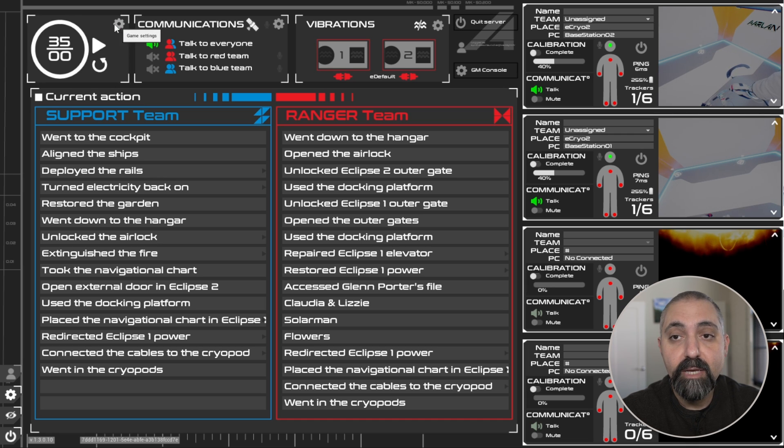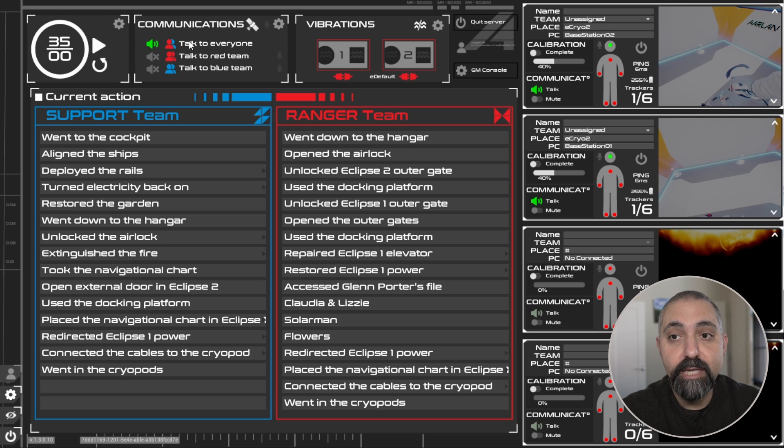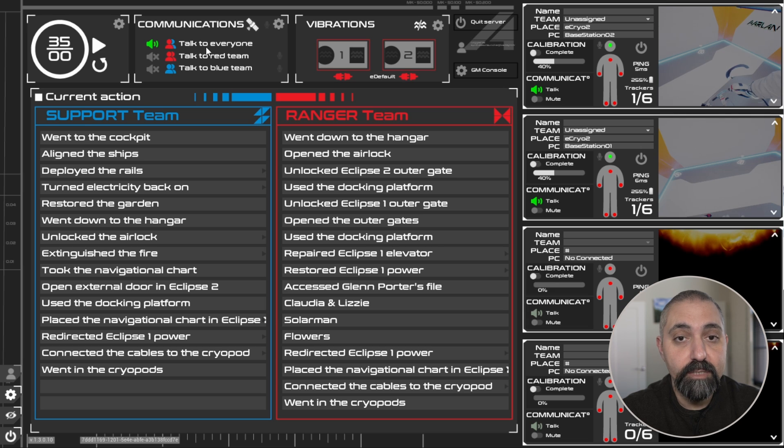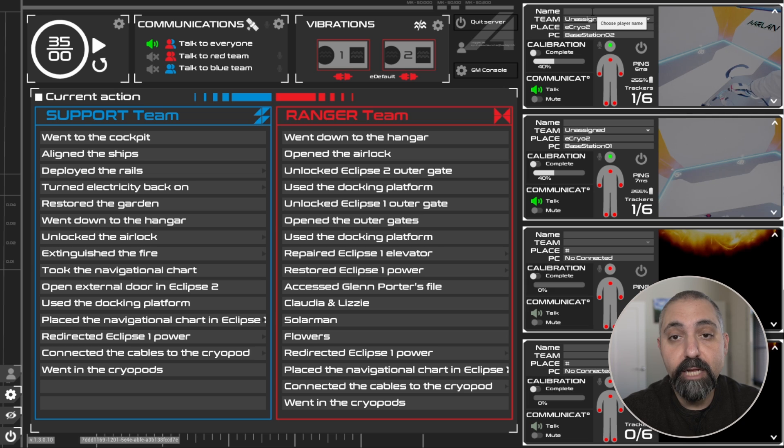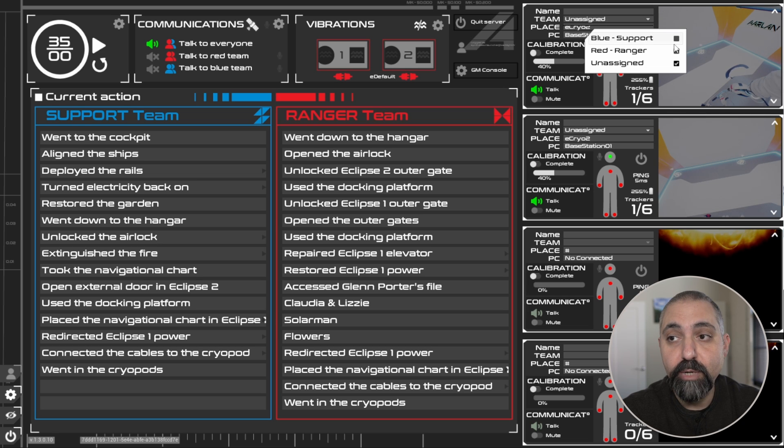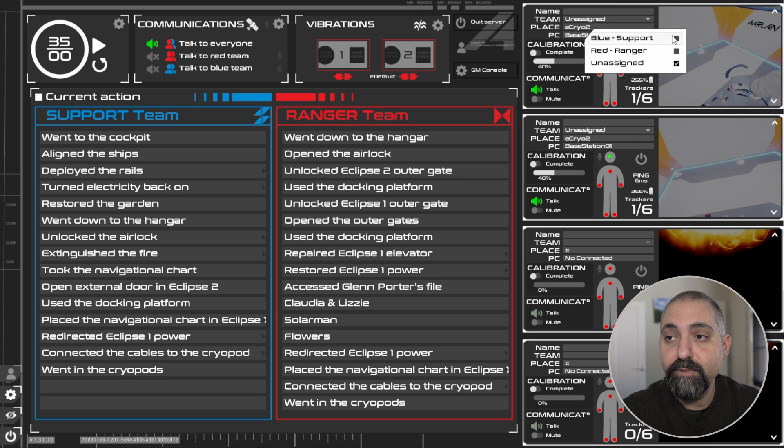You can set some of the speaking options. If you have vibration control, you can do that. You can set the players' names here as well as assigning them to a specific team.